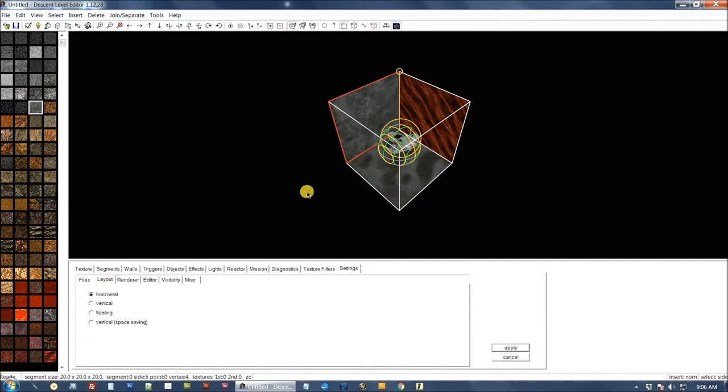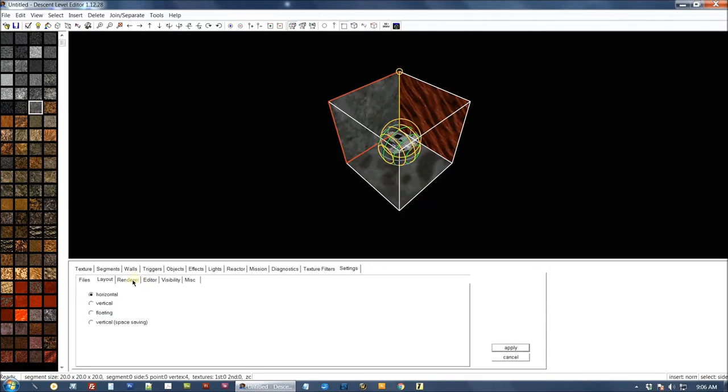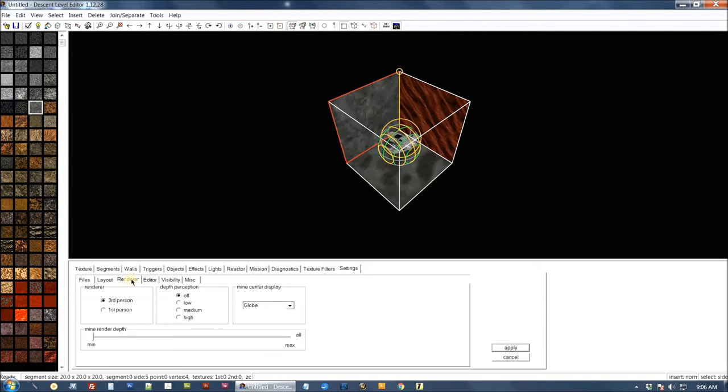Now as far as how your screen looks, I have this set up of course as the horizontal as you see there. You can set it up vertical, floating, vertical spacing. You can mess with those. Under the renderer, I recommend you use third person just because it's a lot easier to use. You can try any one you want there. But the setup I have is third person.